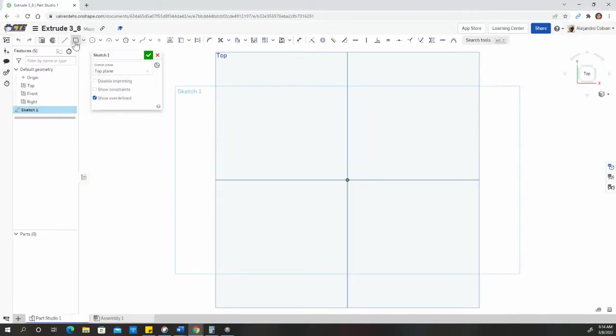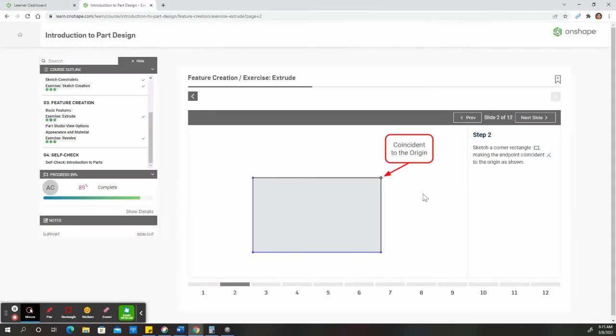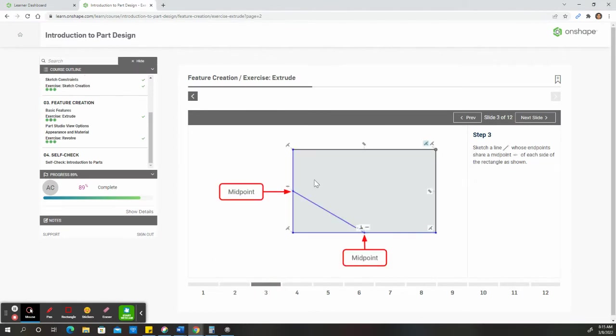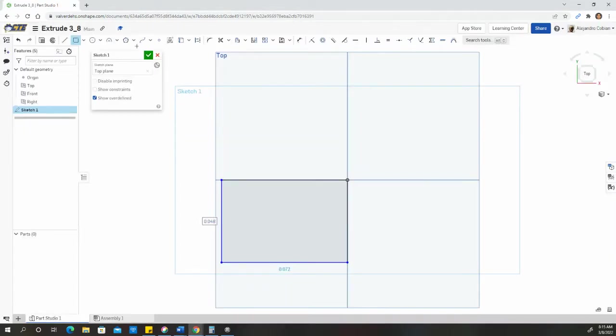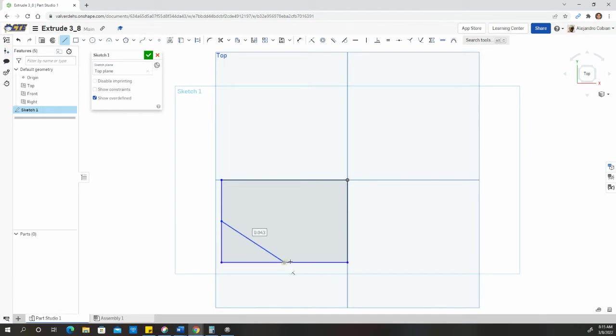Now for step two, we're creating a corner rectangle with our top right of the rectangle being at the origin. So here we are, create it, click and drag, and there it is at the origin. Now for the following step, we're going to connect the two midpoints from the left side and the bottom side of the triangle. So we click on line, find my midpoint, and there is my other midpoint.